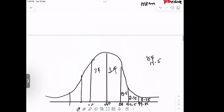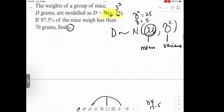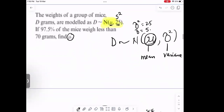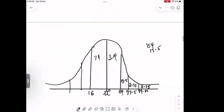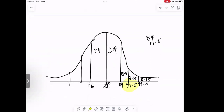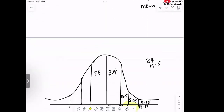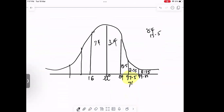So we are given the question: the weight of a group of mice — if 97.5% weigh less than 70 grams, this is the region for 97.5%. The weight less than 70 grams means 70 grams is placed at this point on the curve. We are looking for the mean, which we don't know.